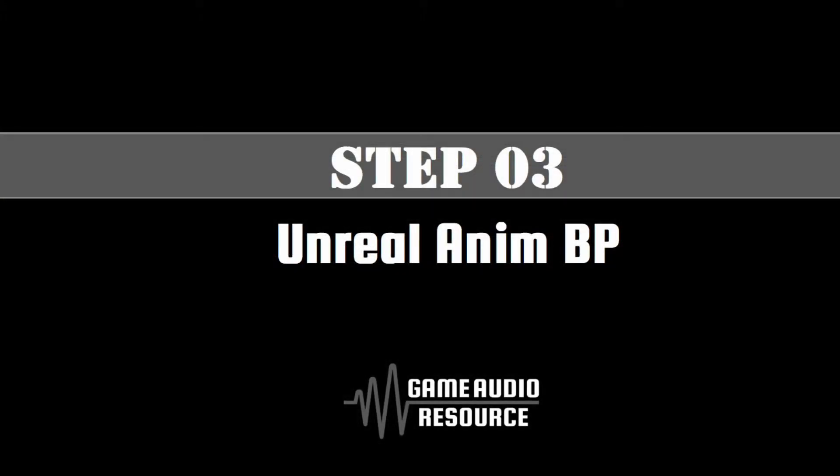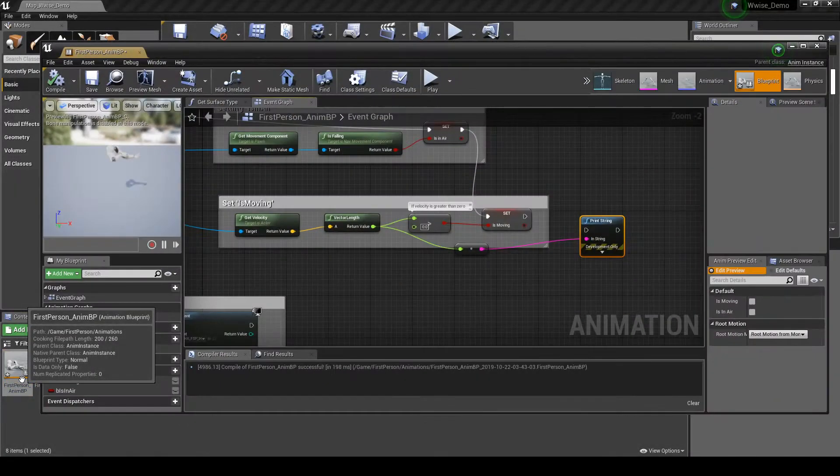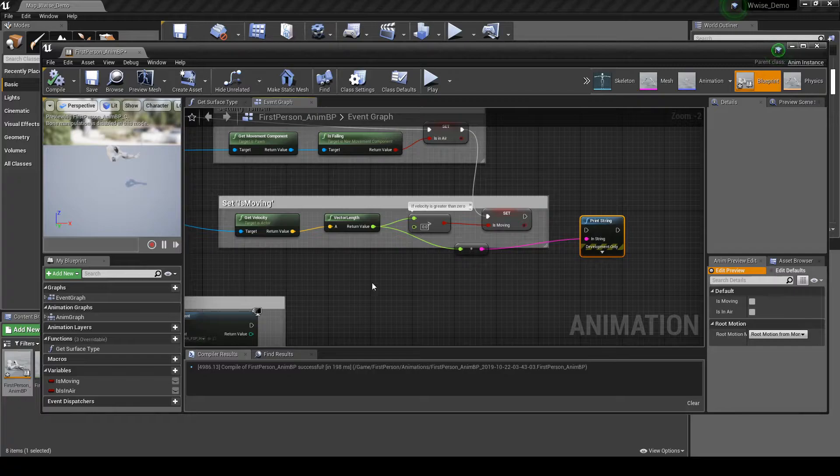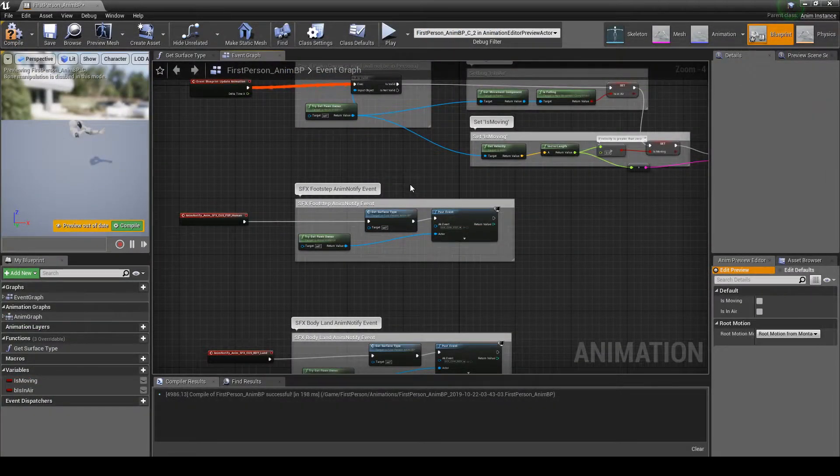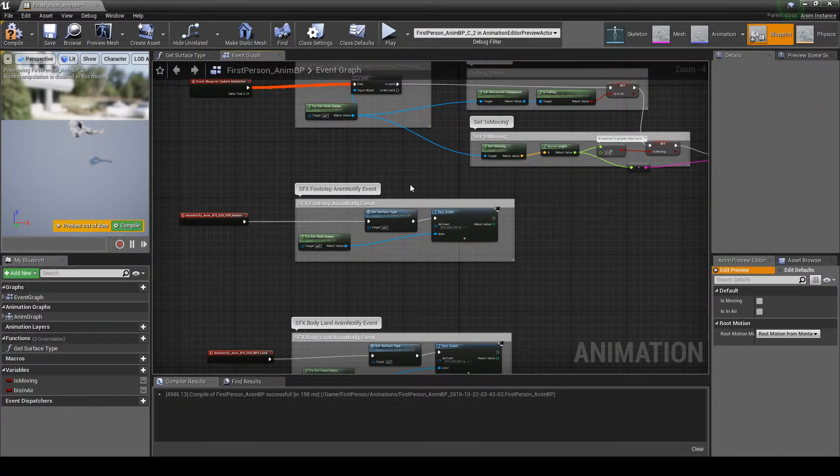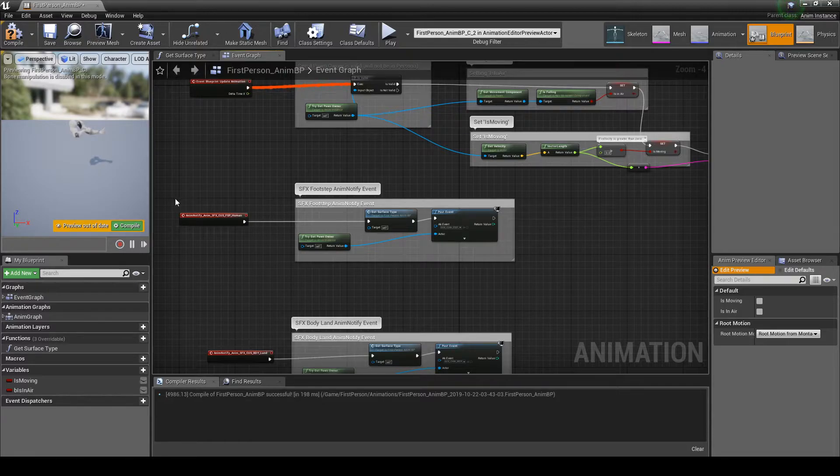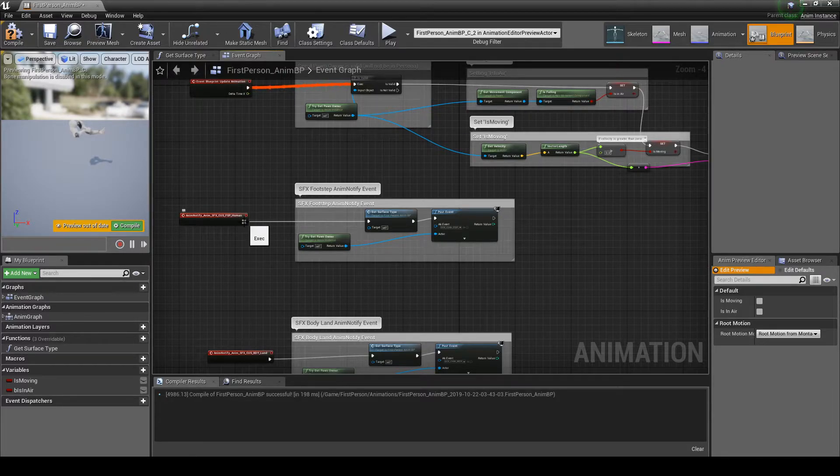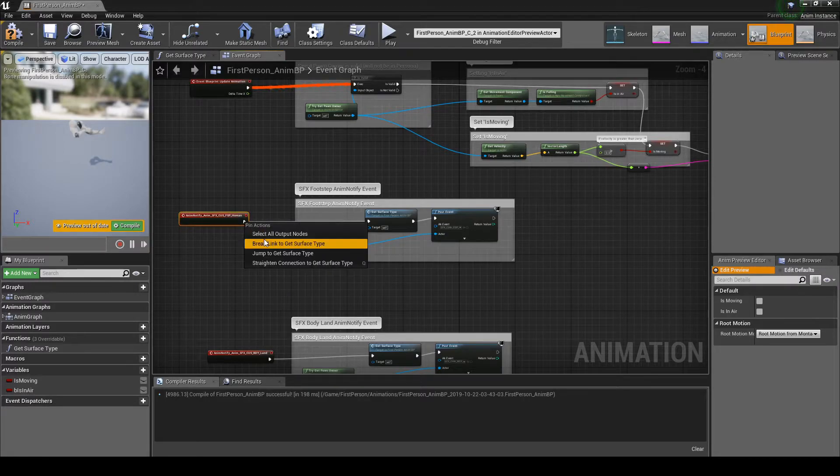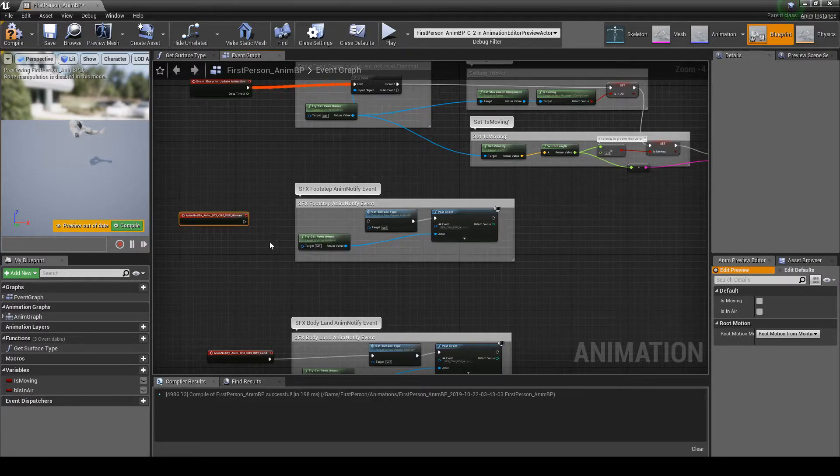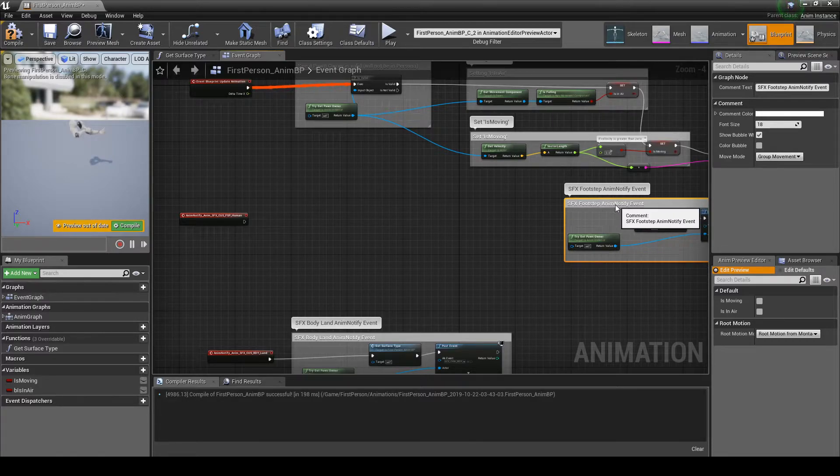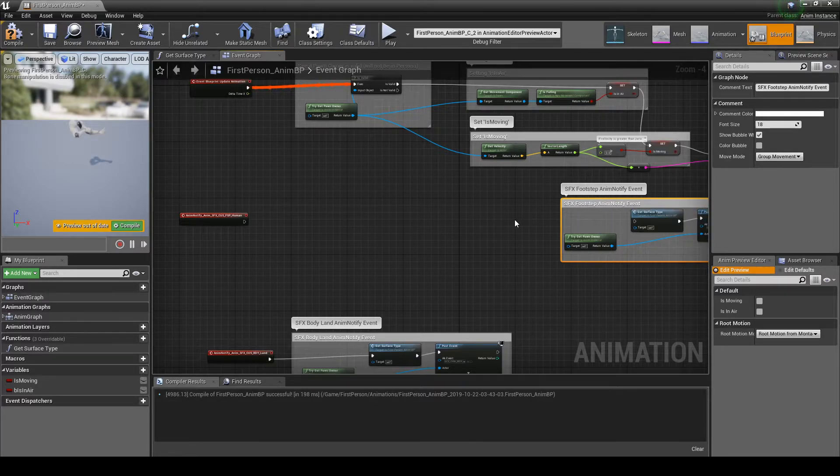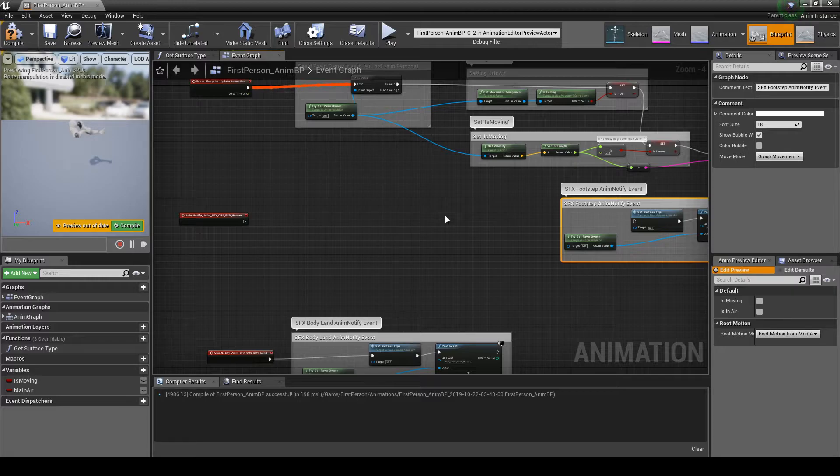Next we add further blueprint nodes to the AnimBP, expanding on the pipeline we implemented in Chapter 04B, allowing for player character footstep velocity control via the new game parameter RTPC we have implemented into WISE. Open the AnimBP. In the Event Graph tab, locate the AnimNotify underscore Anim underscore SFX underscore CUS underscore FSP underscore Human Event node. Break the line that connects to the Get Surface type node. Then move the SFX Footstep Anim Notify Event comment box and containing nodes to the right so you have some space to add new velocity updates.